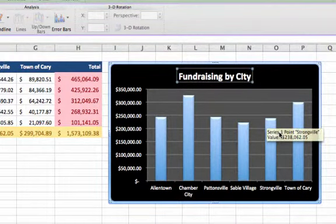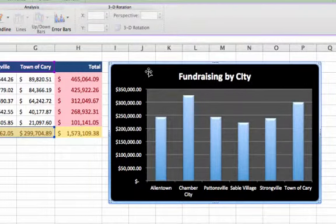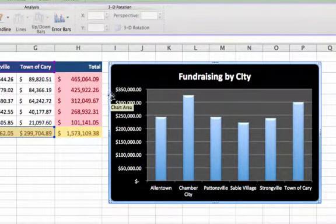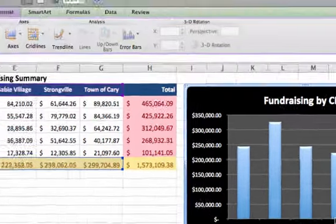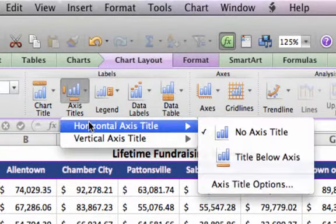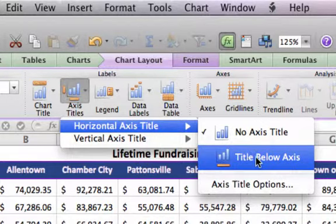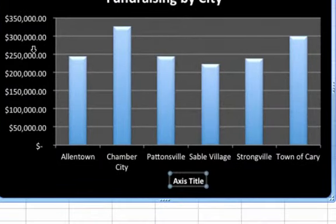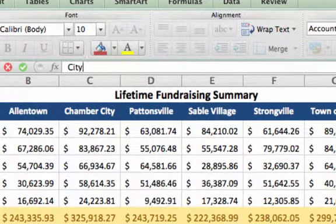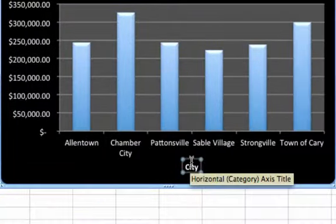Other things I'm going to add to the chart are axis titles — little identifiers below where the cities are and to the left of the data, which help out a bit more. Go to Axis Titles and choose the horizontal one. Horizontal is at the bottom — put it below and it says Axis Title. Rather than typing in the small box, I'll type up in the formula bar: City, and hit Return. And you can see it put City down at the bottom.